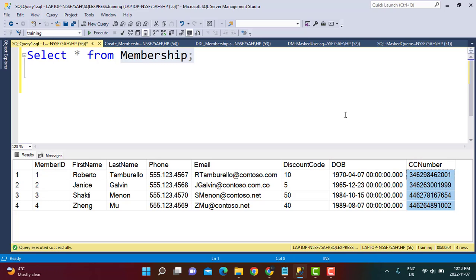Most of the examples we are using in this tutorial are already provided on the Microsoft site itself. I will provide the link to that page in the description, and you can navigate through the examples there as well.